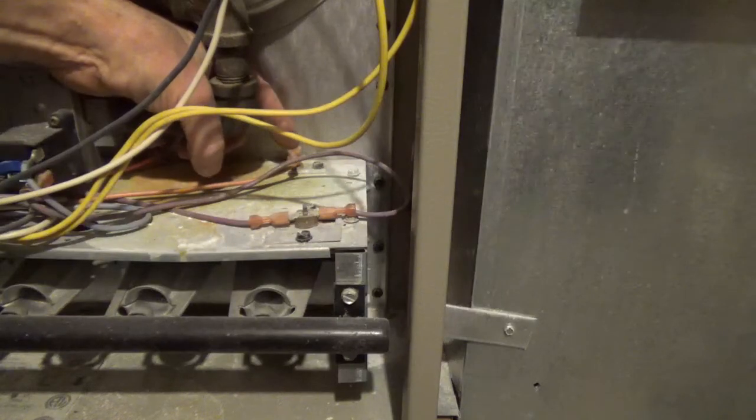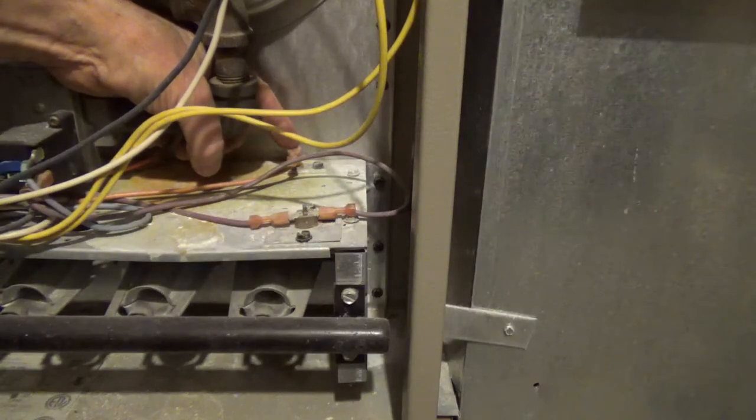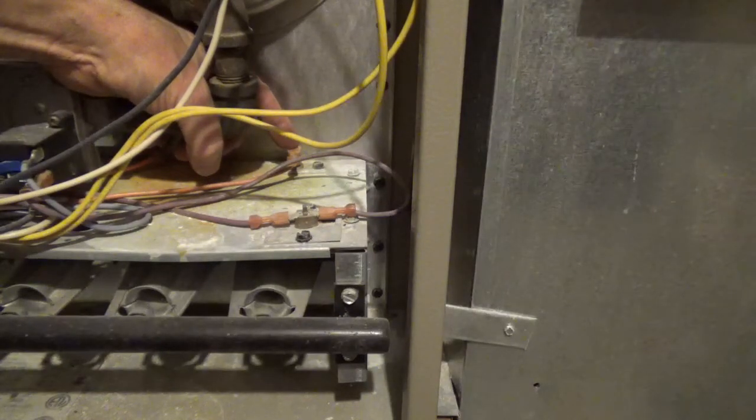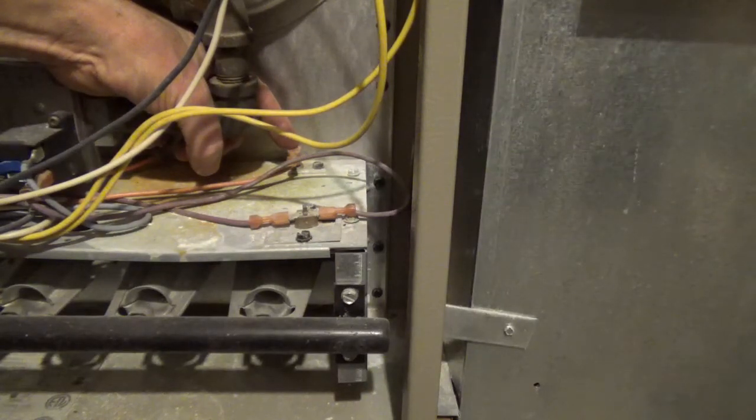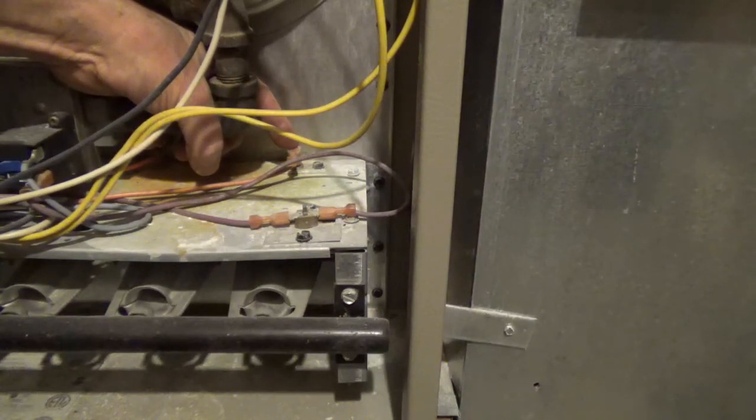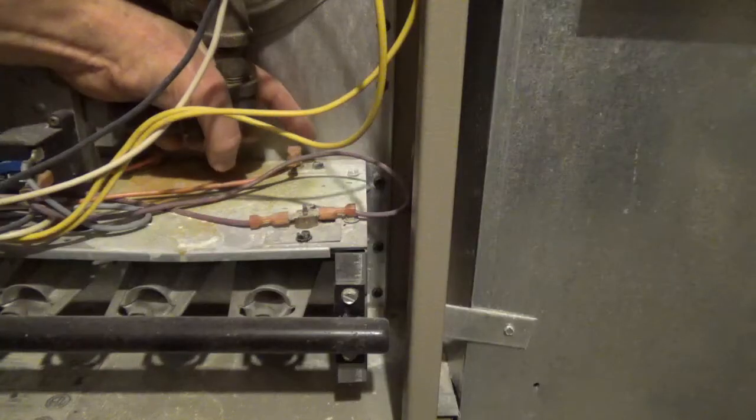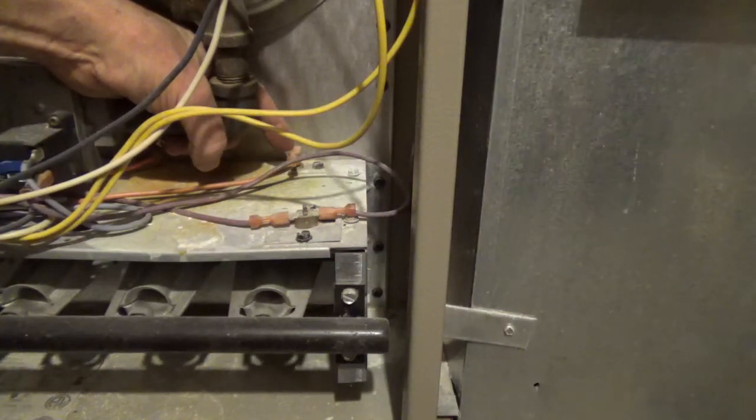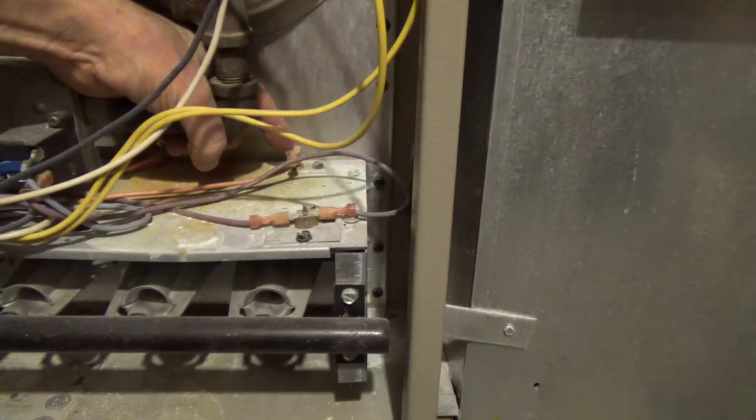The flame sensor is here. It's a rod that extends down into the flame from the burner, and it's held in place with one screw in this model.